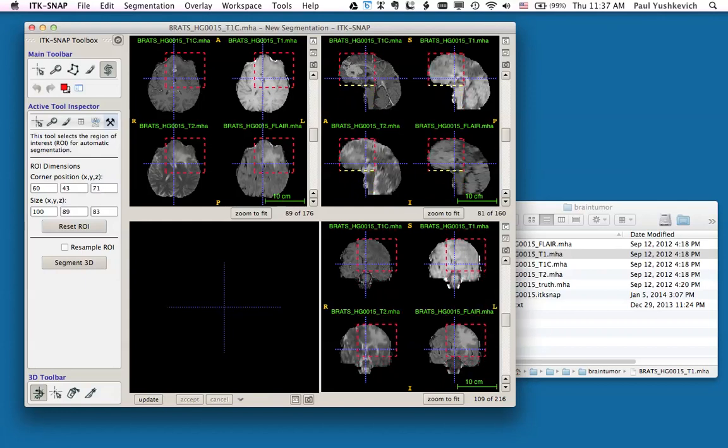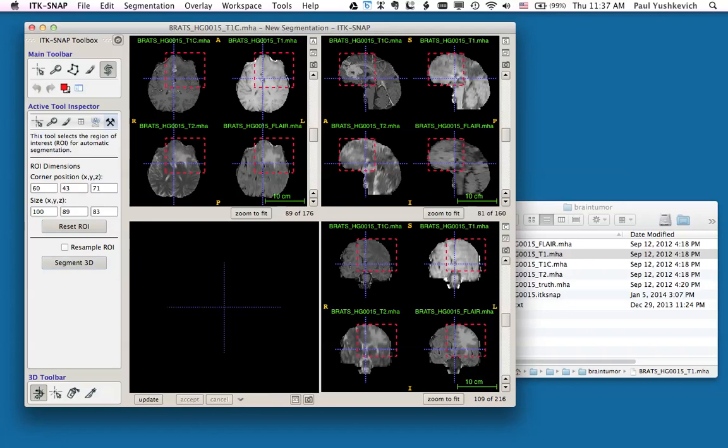In this case, I'm setting the region of interest to include the tumor and the edema. Once I'm satisfied with the region of interest, I'm going to click the Segment 3D button.